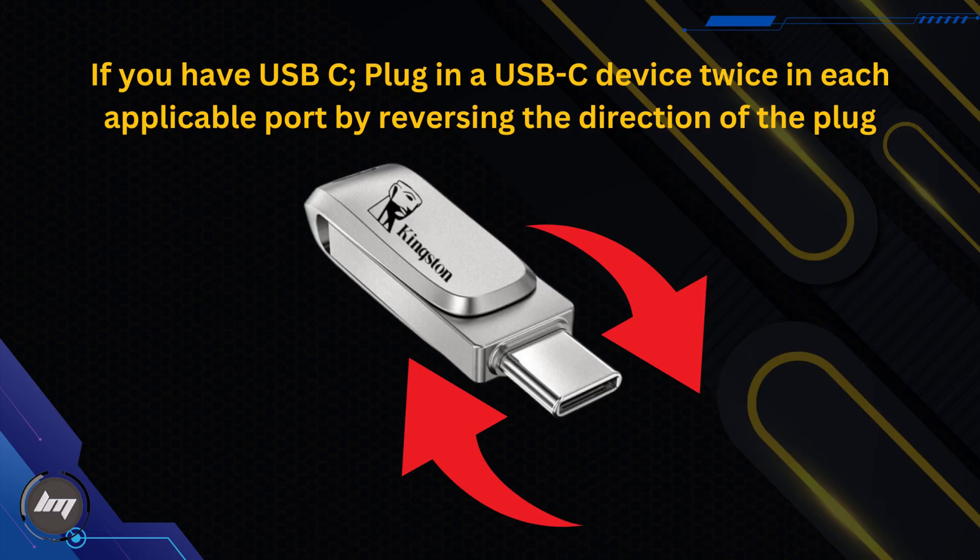If you have USB-C, plug in a USB-C device twice in each applicable port by reversing the direction of the plug.